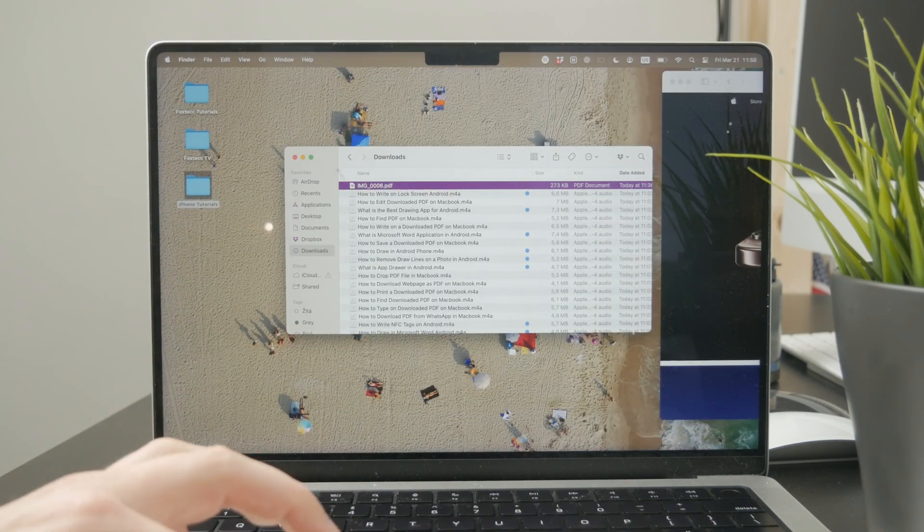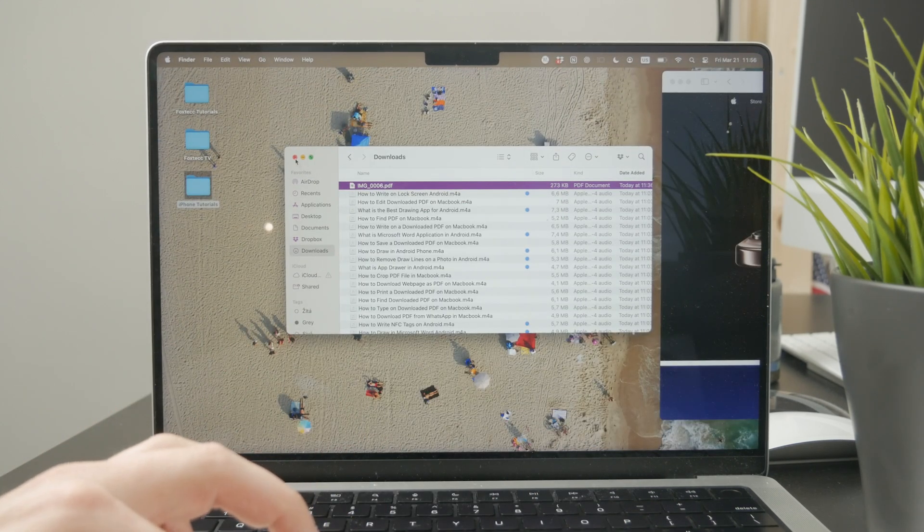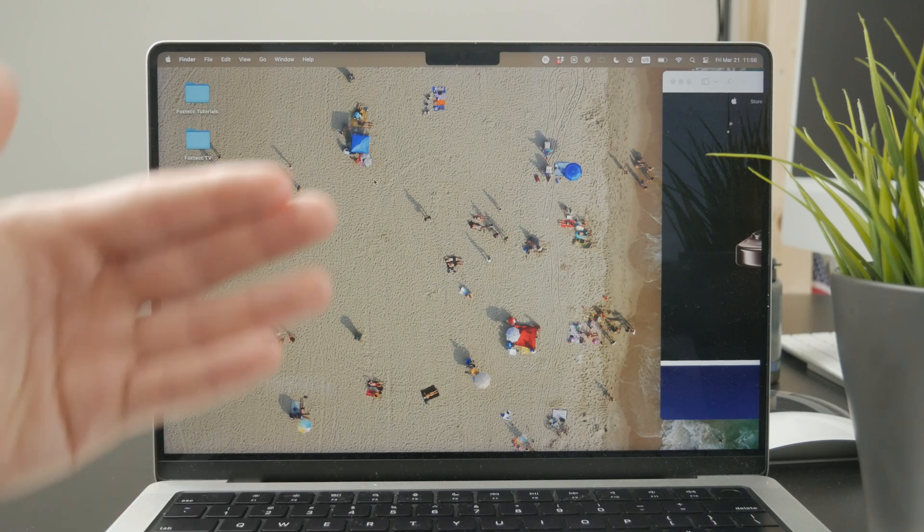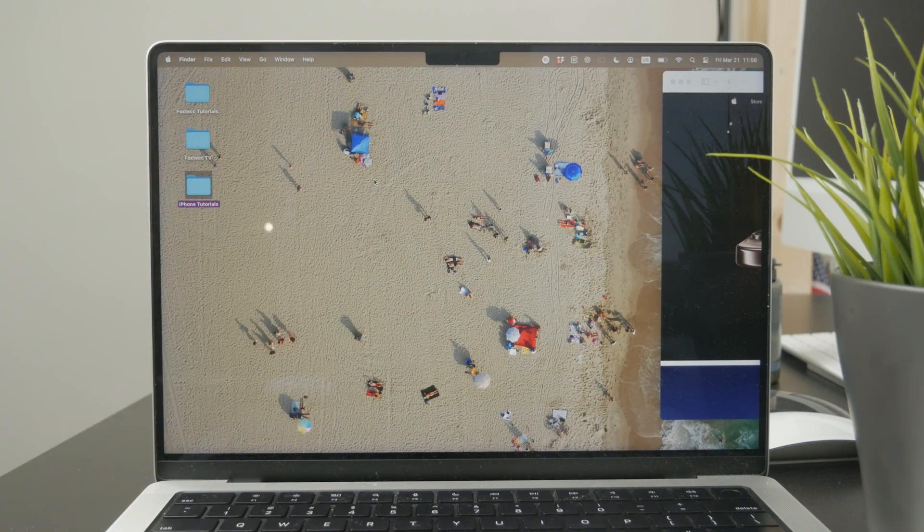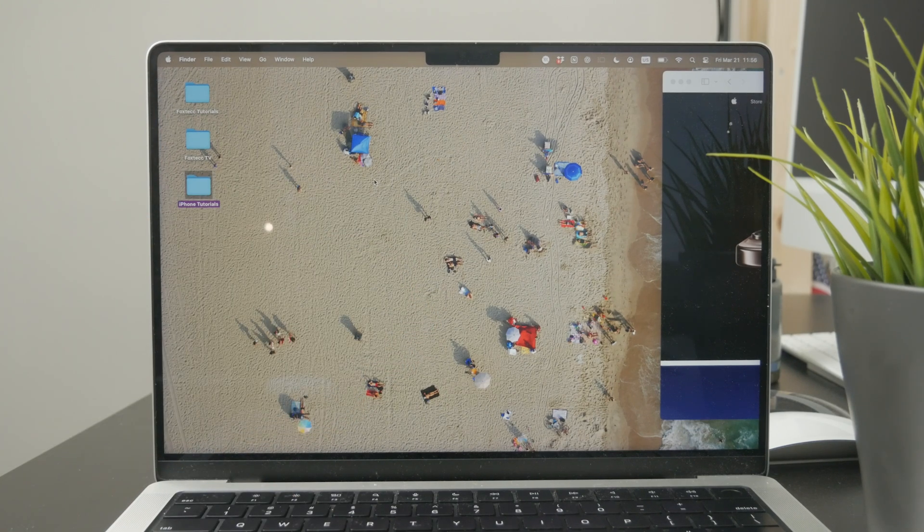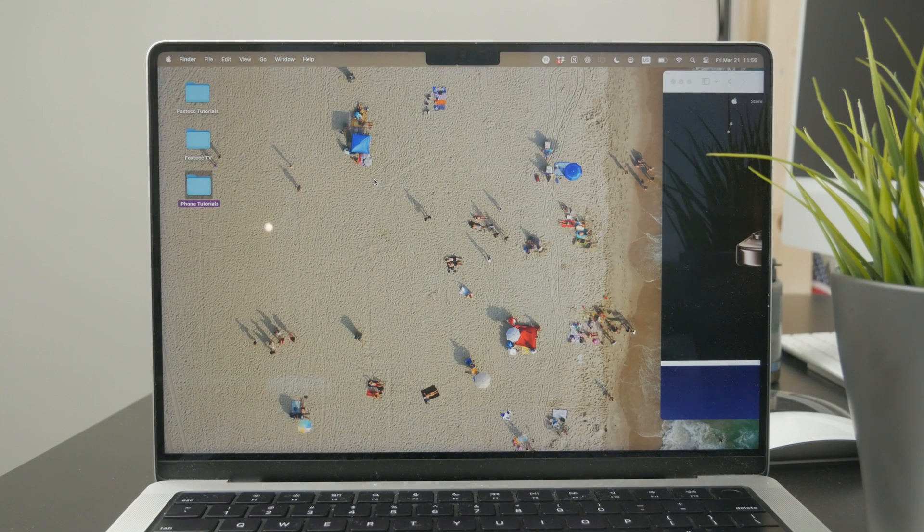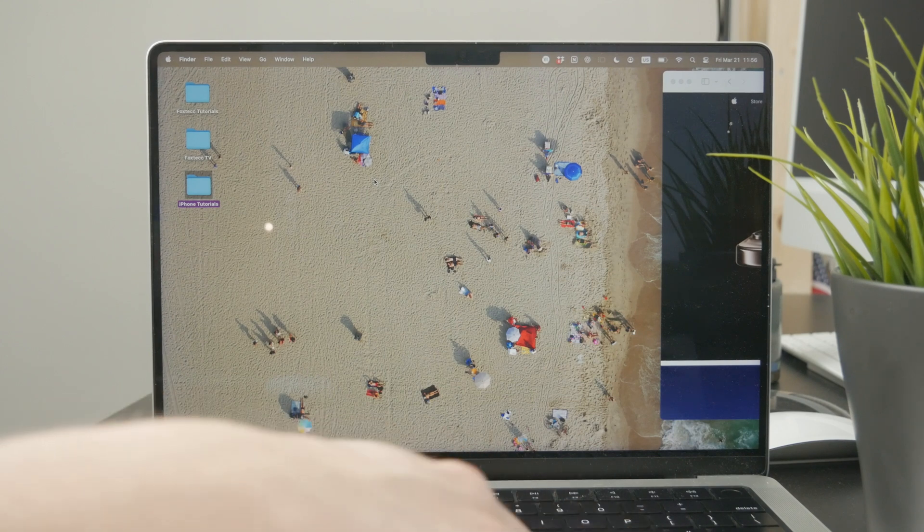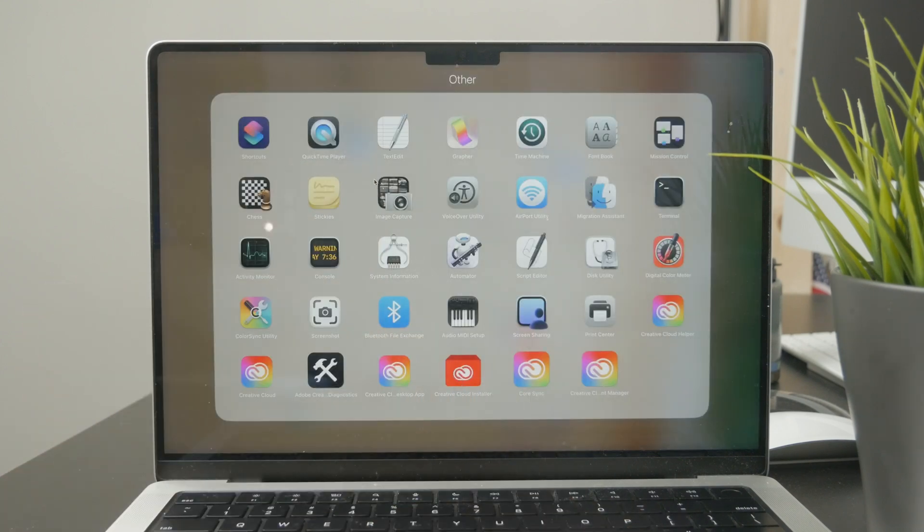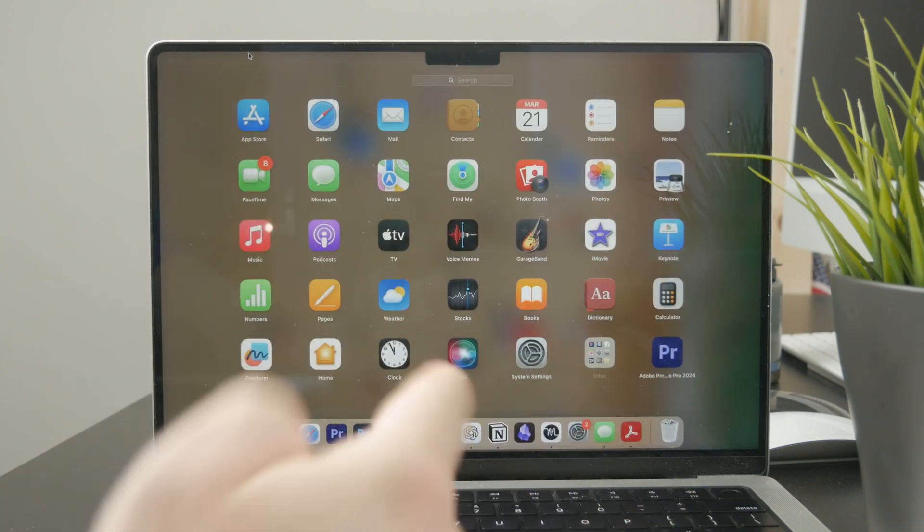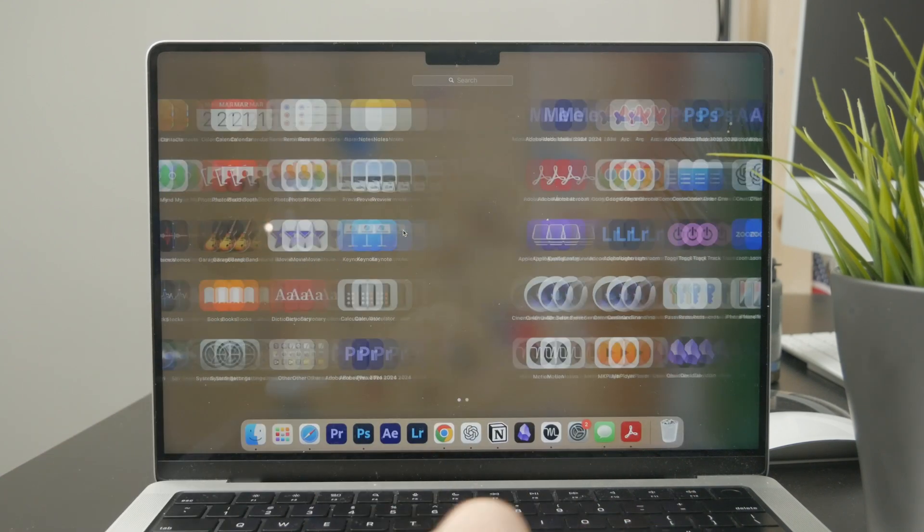However, if you want to get more professional with it, or let's say that you work with a lot of PDF files, in that case it's always a good idea to get a dedicated PDF editor.